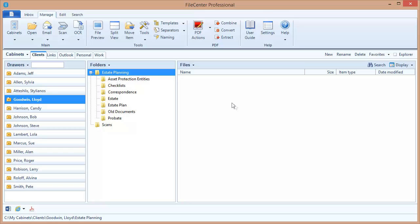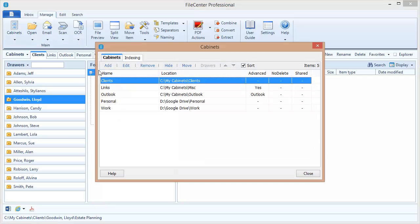Now the first step in setting up indexing is to know where your files are. We can come up here to the cabinets button on the main toolbar to see a list of each one of our cabinets, and the important thing here is the location. Remember that a cabinet is really just a folder somewhere on your machine. Well these are the folders for each one of those cabinets, and I need to make sure that each one of these folders is added to the indexing service so Windows can index those files.